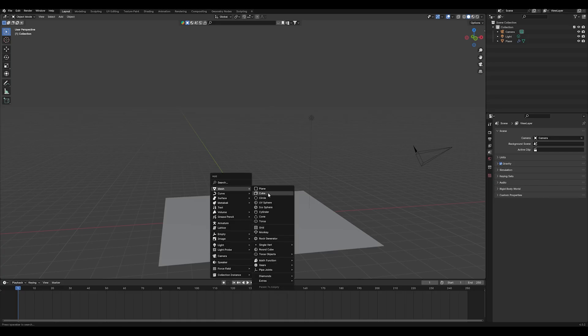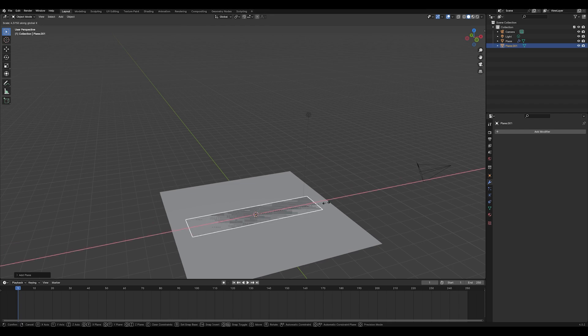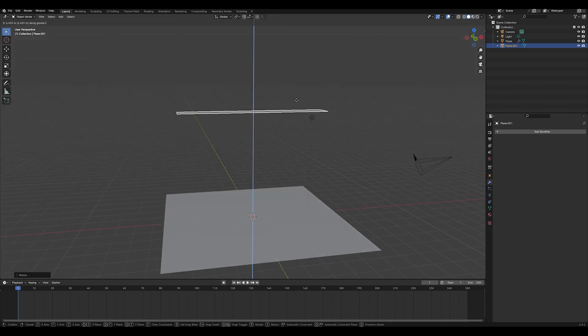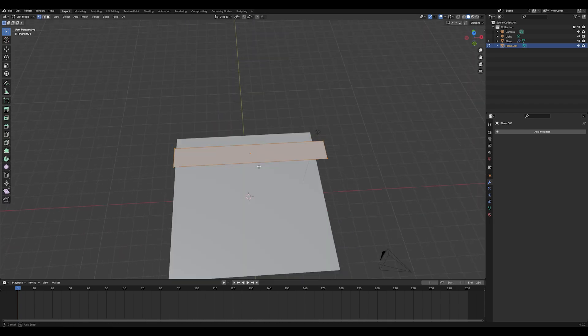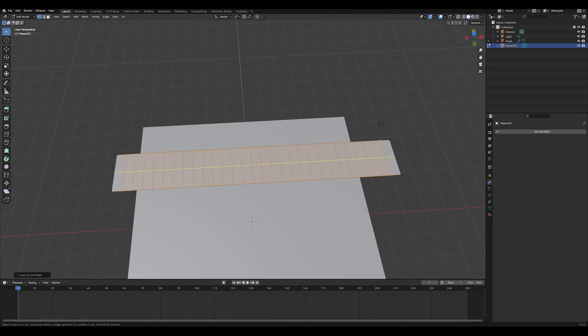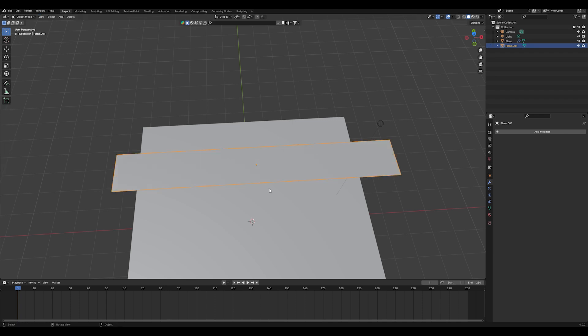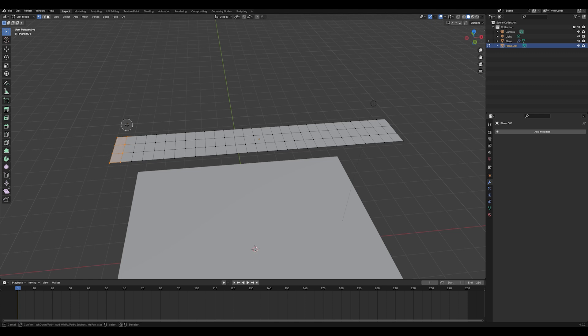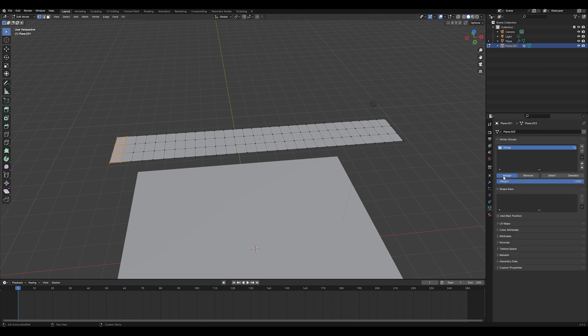First I created a plane, I scaled it up and I made it look like a tape or something. Then I went into edit mode and I gave it a bunch of loop cuts so it makes the folding better and two loop cuts in the middle. Then I selected the outer vertices on the left side and assigned them to a new group.